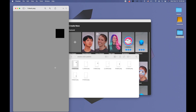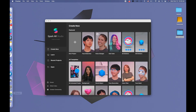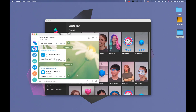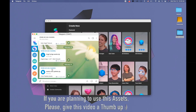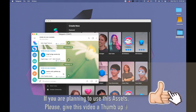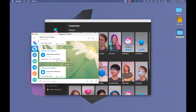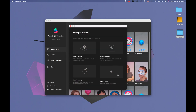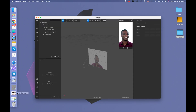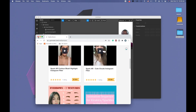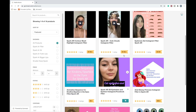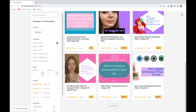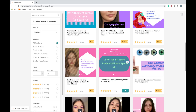We also need frames on a transparent background. You can get those assets for free in my Telegram channel — the link is going to be in the description. If you plan to use these assets, please give a thumbs up to support me. Also, I have a Gumroad page where I sell different assets or give some stuff for free, so check it out — the link will also be in the description.